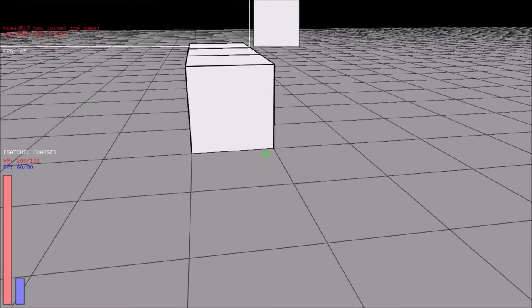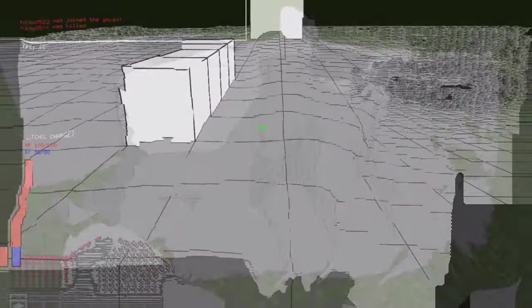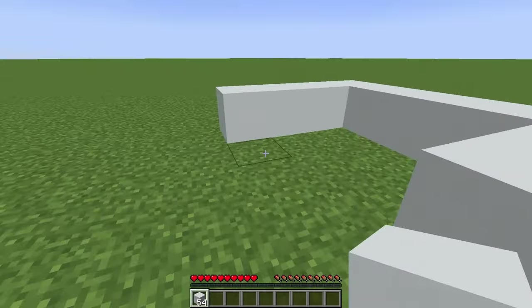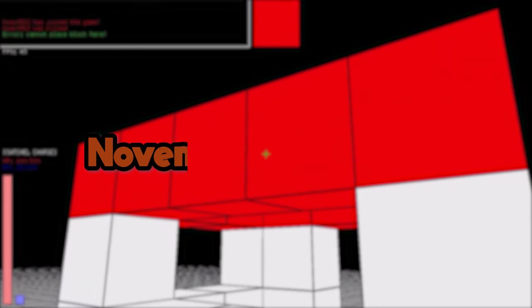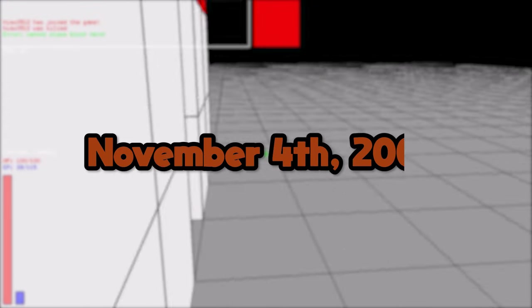Infinifrag, the game that started the biggest game ever. Released on November 4th, 2006.